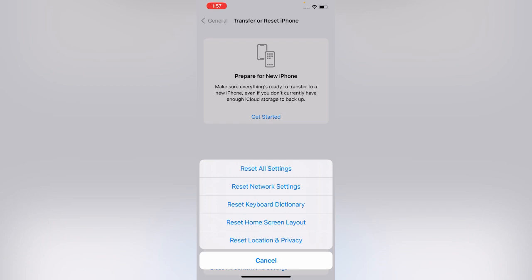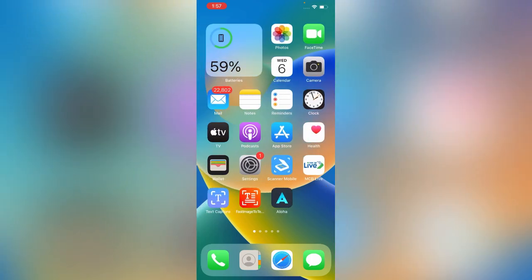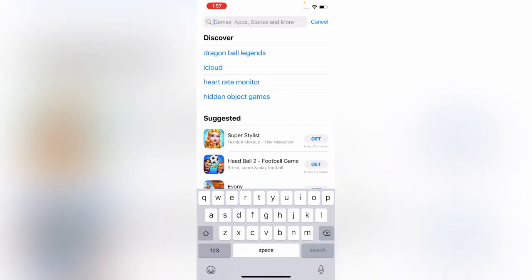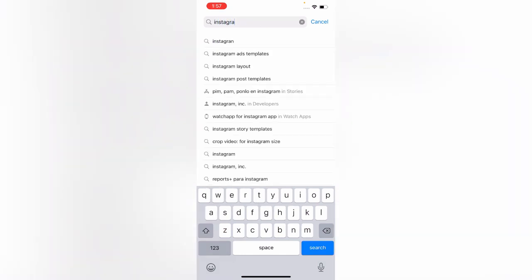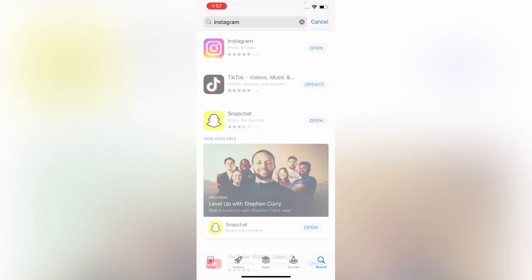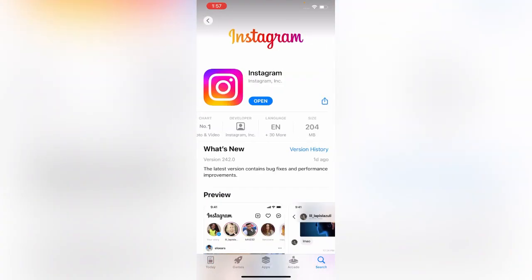Open App Store and check for the Instagram update. If the Instagram update is available, update your Instagram. I also have updated the Instagram.